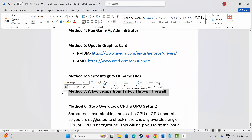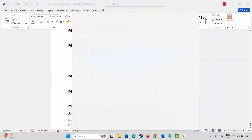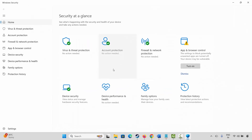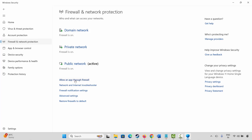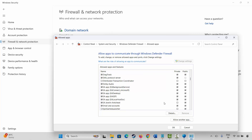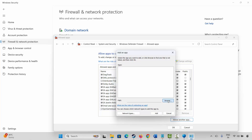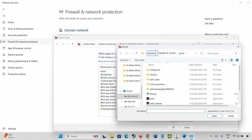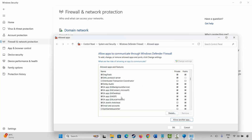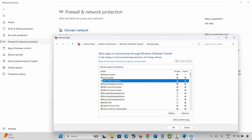The next step is to allow the game through the firewall. Go to Windows Search, search for Windows Security, click on Firewall and Network Protection, then Allow an App Through Firewall. Click Change Settings. If the game is not listed, click Allow Another App, click Browse, go to the game folder, select the game application, and add it to the list. Search for the game, select it, and make sure both Public and Private boxes are ticked. Click OK, then launch the game.